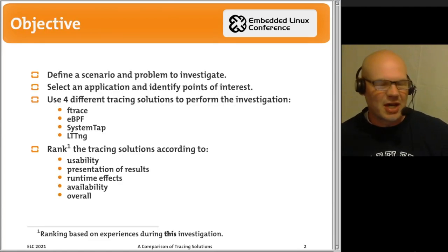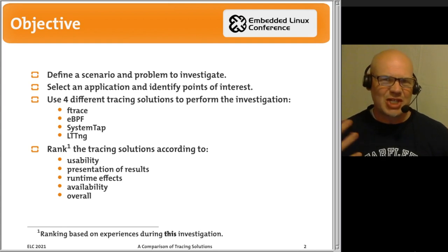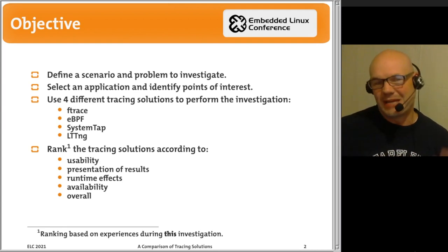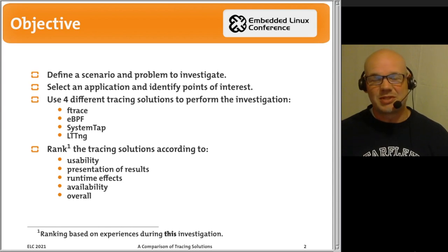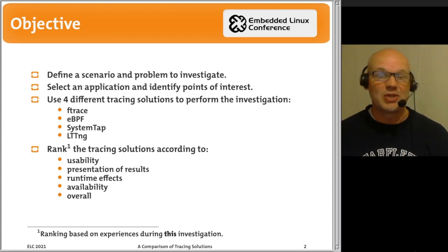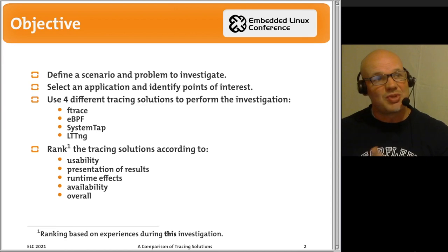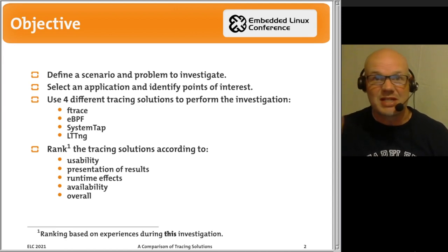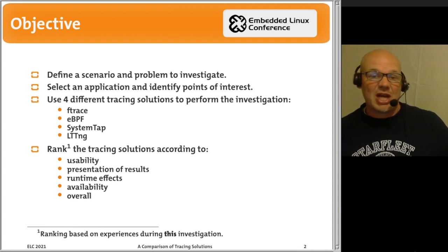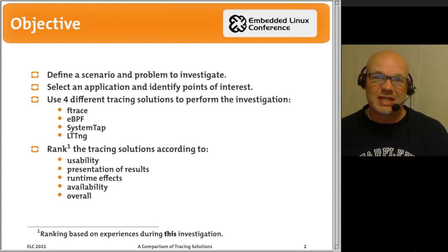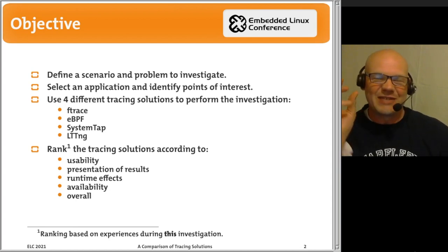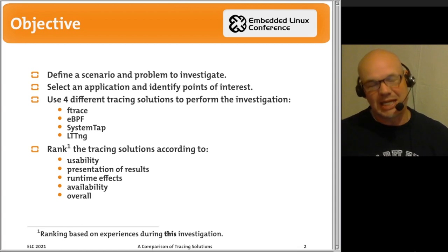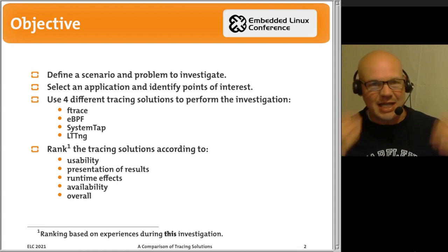When I first got started with this talk, thinking about how to present it, I wasn't really sure how to do it without being biased. I myself do a lot of tracing, and there are certain ones I prefer, but I really wanted to have an unbiased approach. So I attacked it from another direction: I decided first I would define a set of objectives I want to get out of this talk.